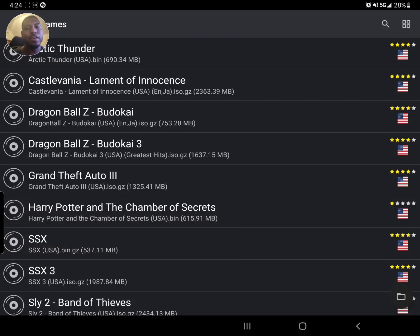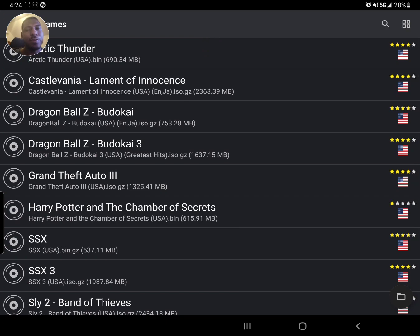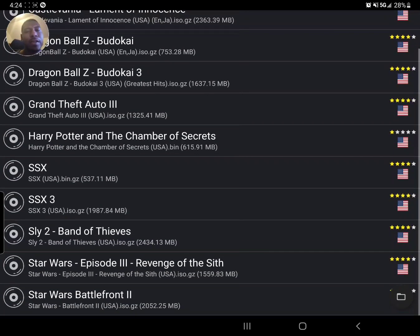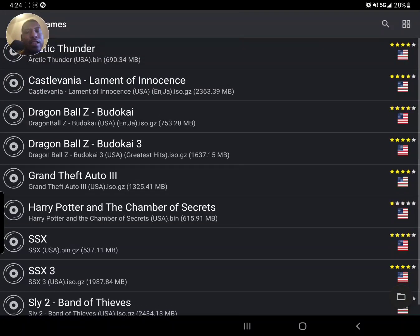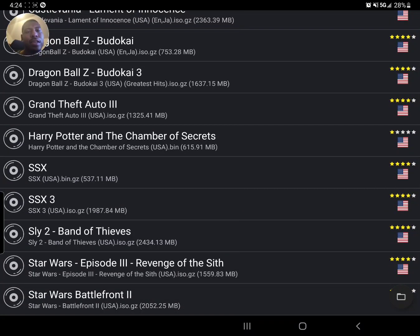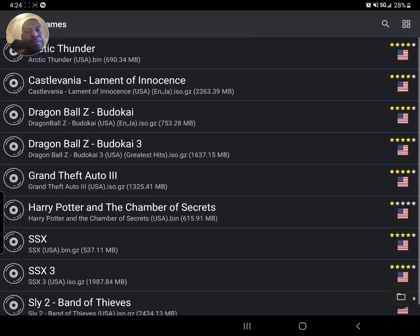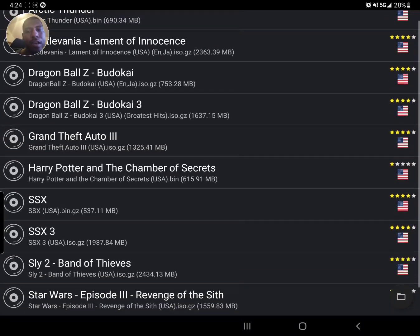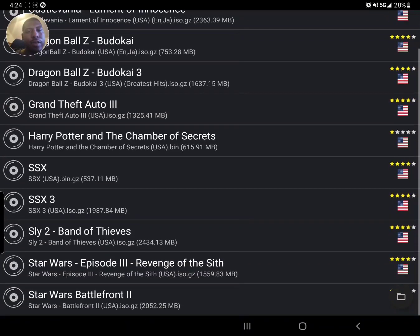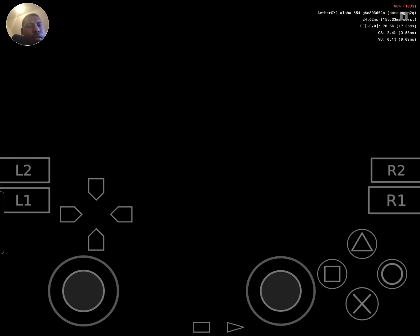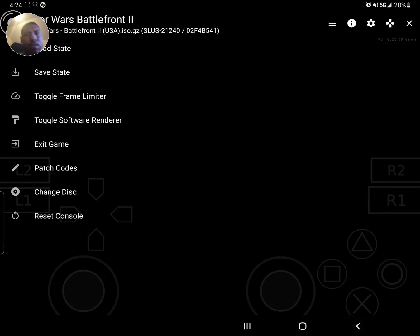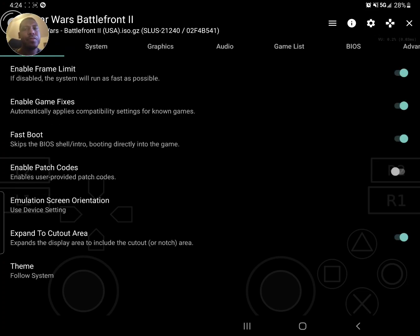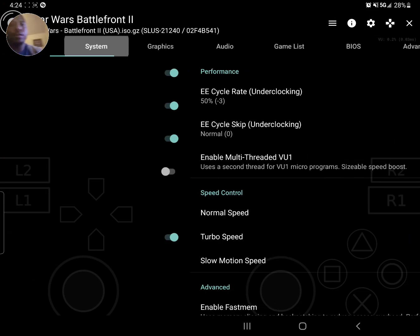What's up guys, LP here. I want to show you my default settings for AetherSX2 since it's been out and I've got a stable setup here. Let me show you real quick. I'll go ahead and load up Battlefront 2 so you can see the settings I have for that.